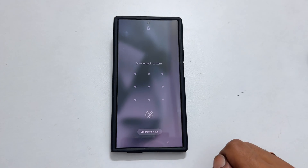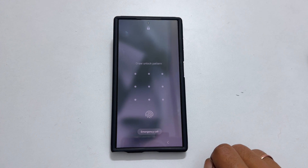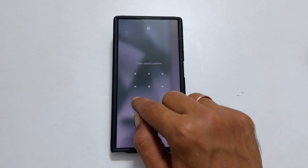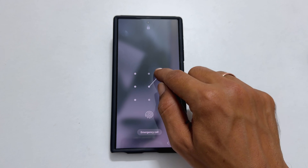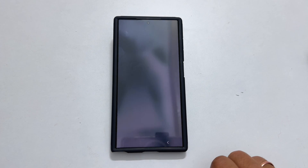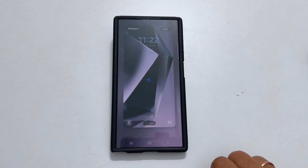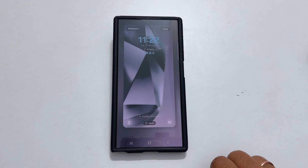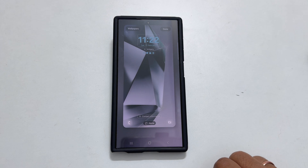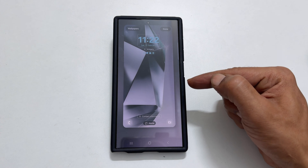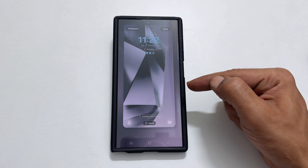Enter your password, pattern, or fingerprint which you use to unlock your phone. This will take you to a page where you can choose your lock screen wallpaper.